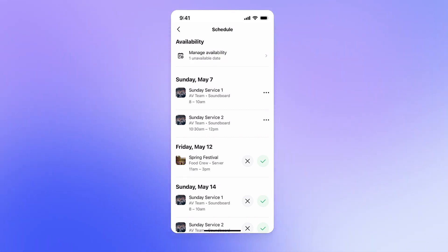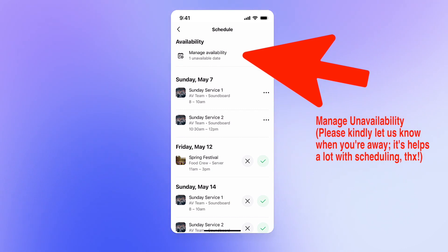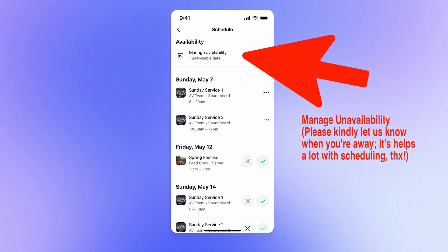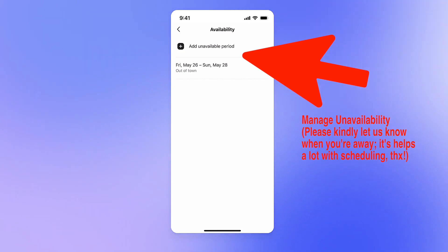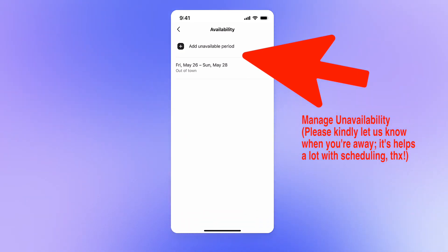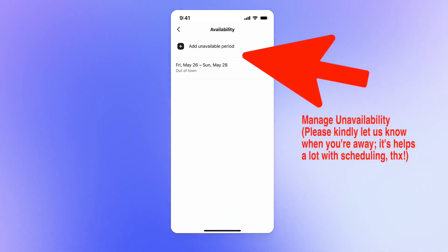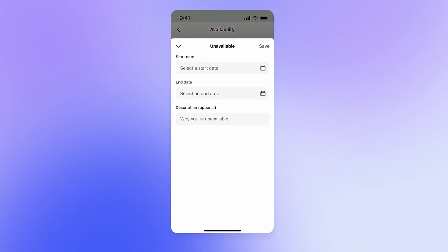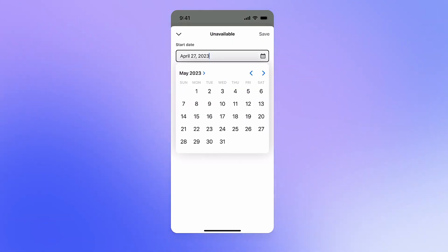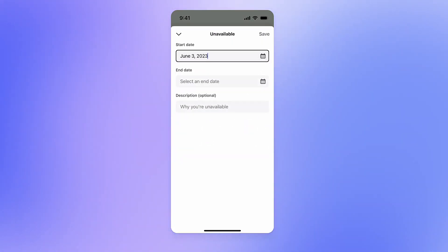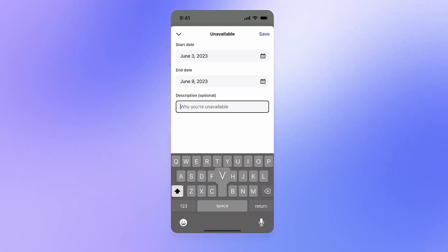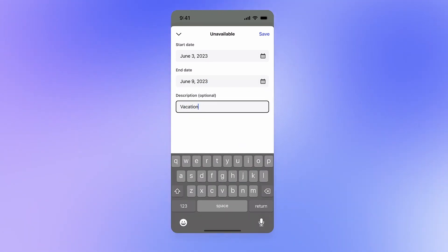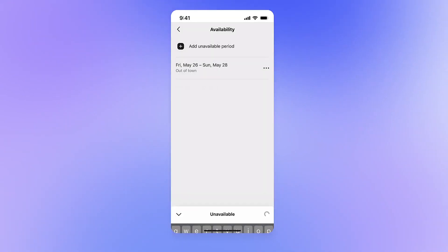To manage availability, your volunteers can tap on the Manage Unavailability button at the top of the screen. Here, they can block off periods of time that they're not available to serve. They'll see a list of dates that they've already blocked off, and they can add new unavailability periods by clicking Add Unavailable Period. Simply enter the dates that they're unavailable and add an optional reason, and they're done. They can make edits or remove unavailability periods at any time.